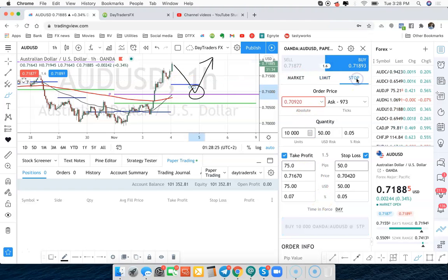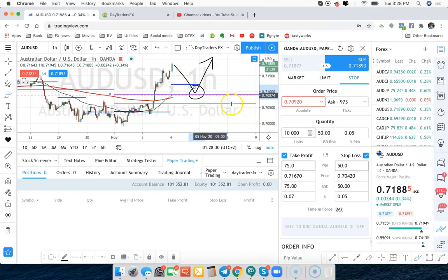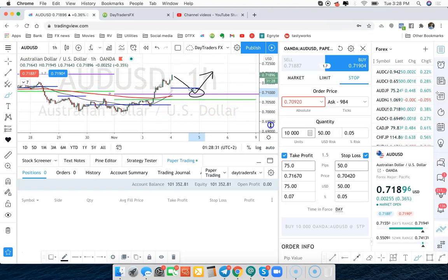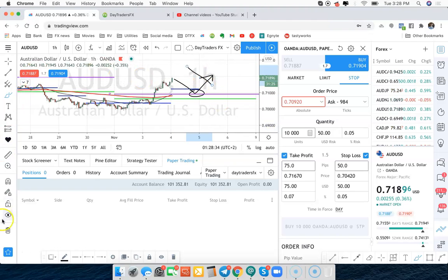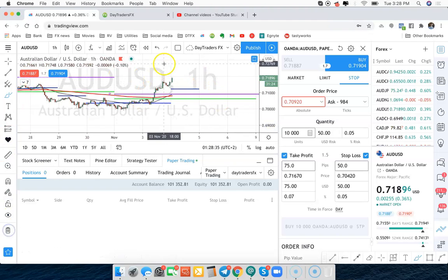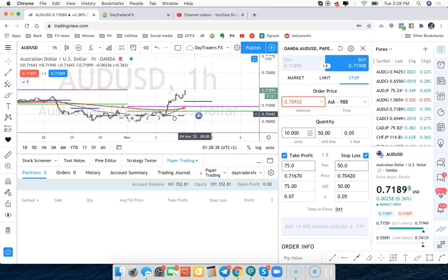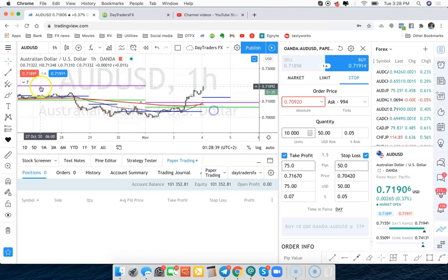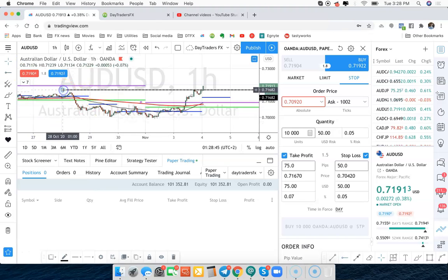A buy stop would mean that we want to buy a breakout. If we think this thing's heading higher and we want to wait till that happens. Let's just say, let's look at this chart right here. Let's say that we've got a nice little resistance level coming through here, which it's already been hitting.